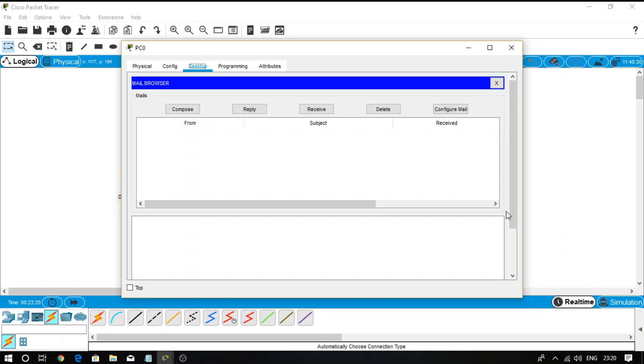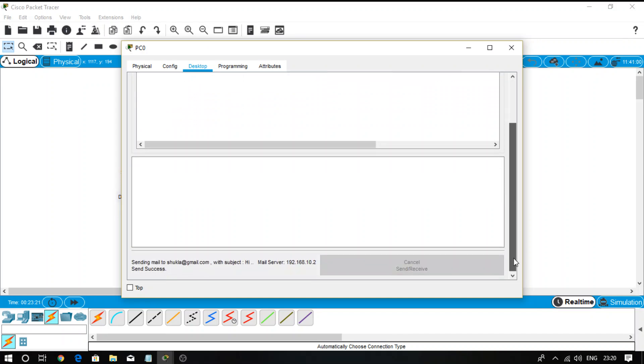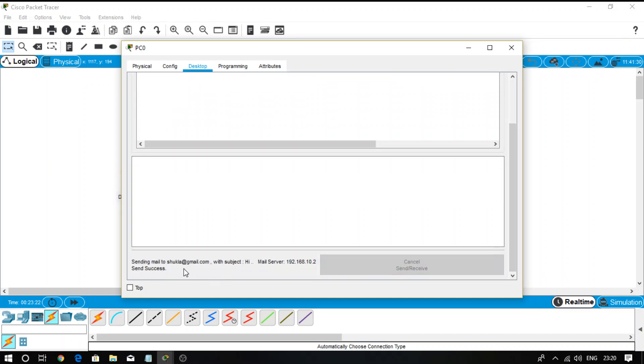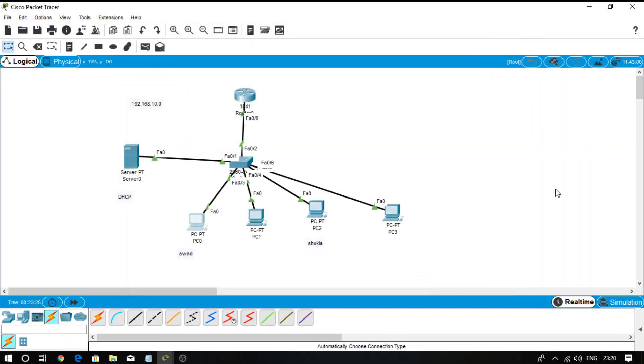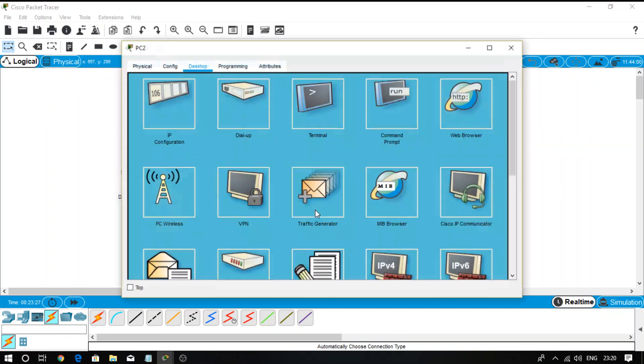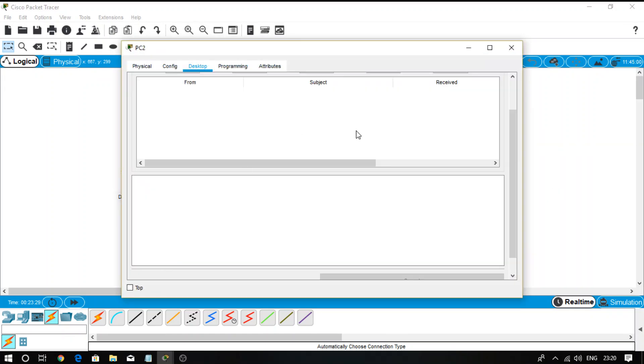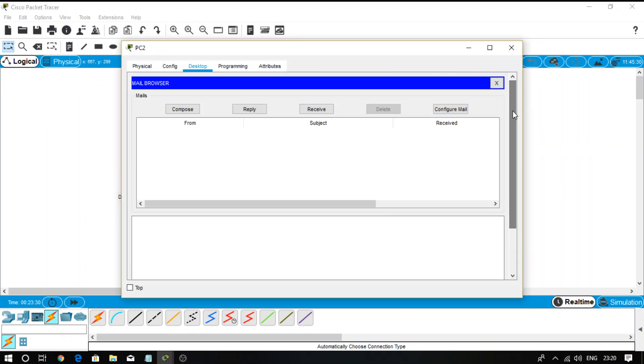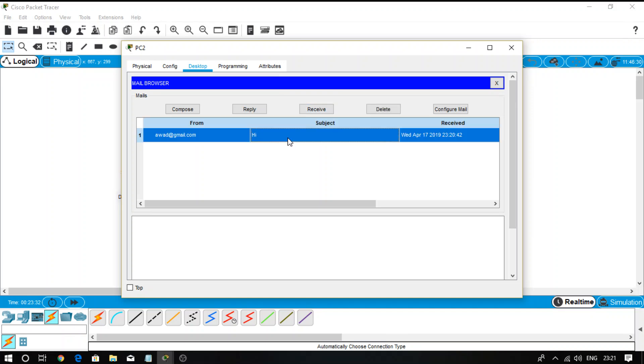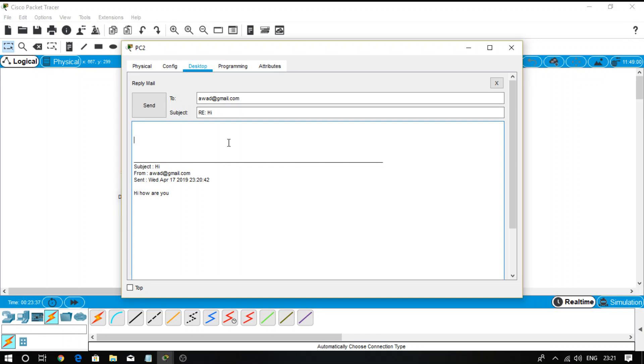Go to Shukla, click on the mail, select the receive message, and you can see that Shukla has successfully received this message. And he replied: I am fine, how are you? Send it. Now the reply mail you also see - send success.